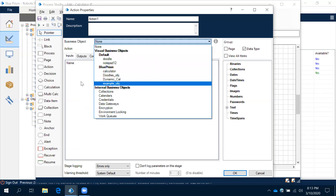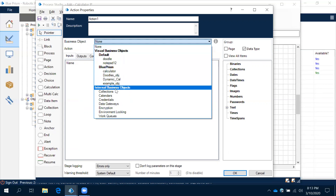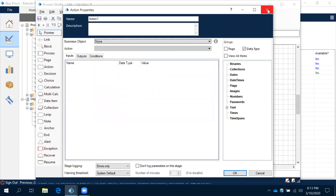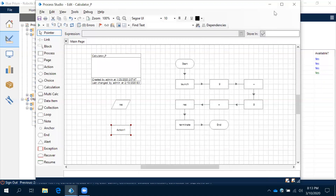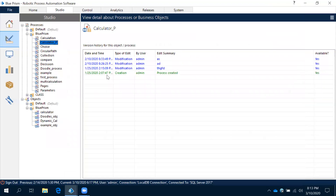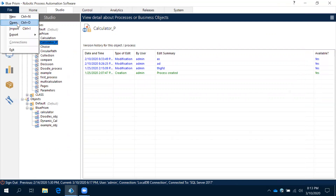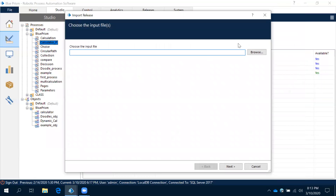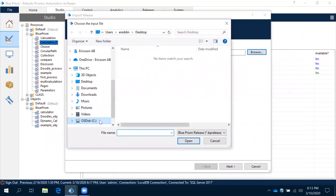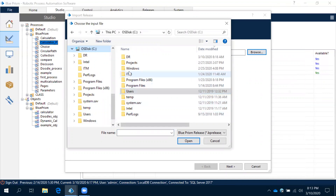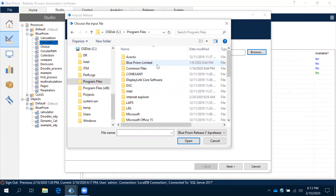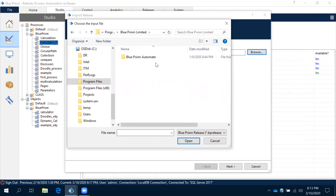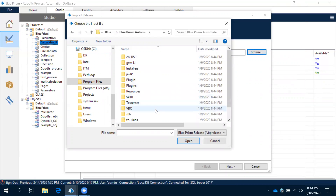Inbuilt VBOs are not visible here by default. If you want to work with any VBO, you first need to import it — then you can use it in Blue Prism. Let me show you how. Go to File, click Import, then click Browse. Navigate to the C drive, then Program Files, and look for the Blue Prism Limited folder.